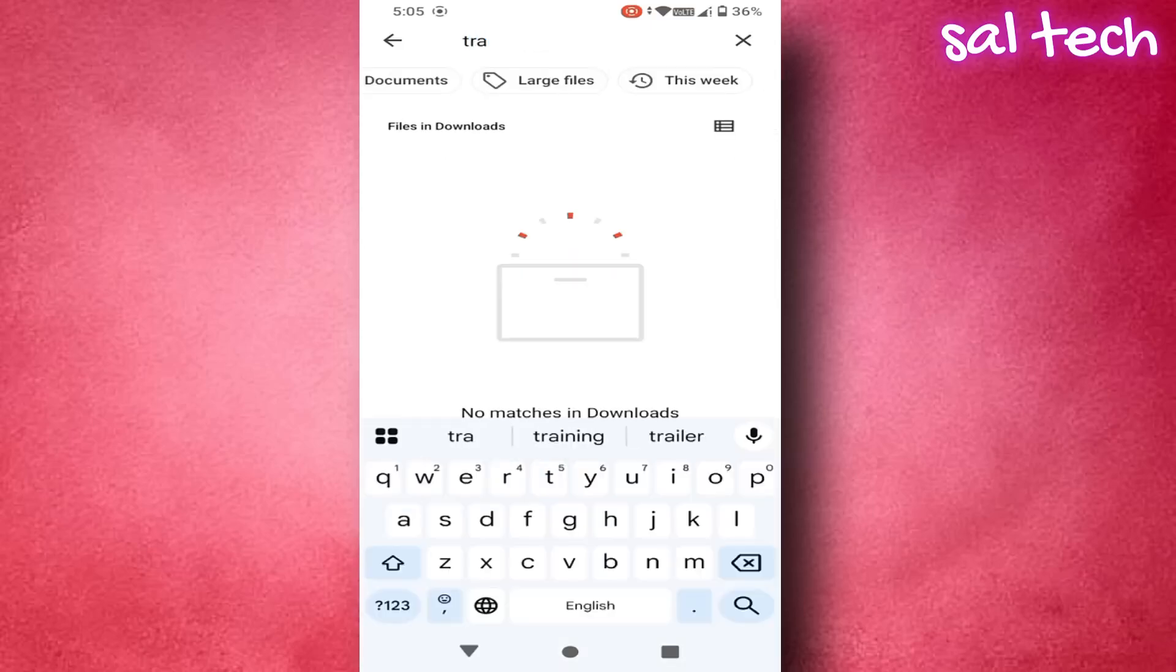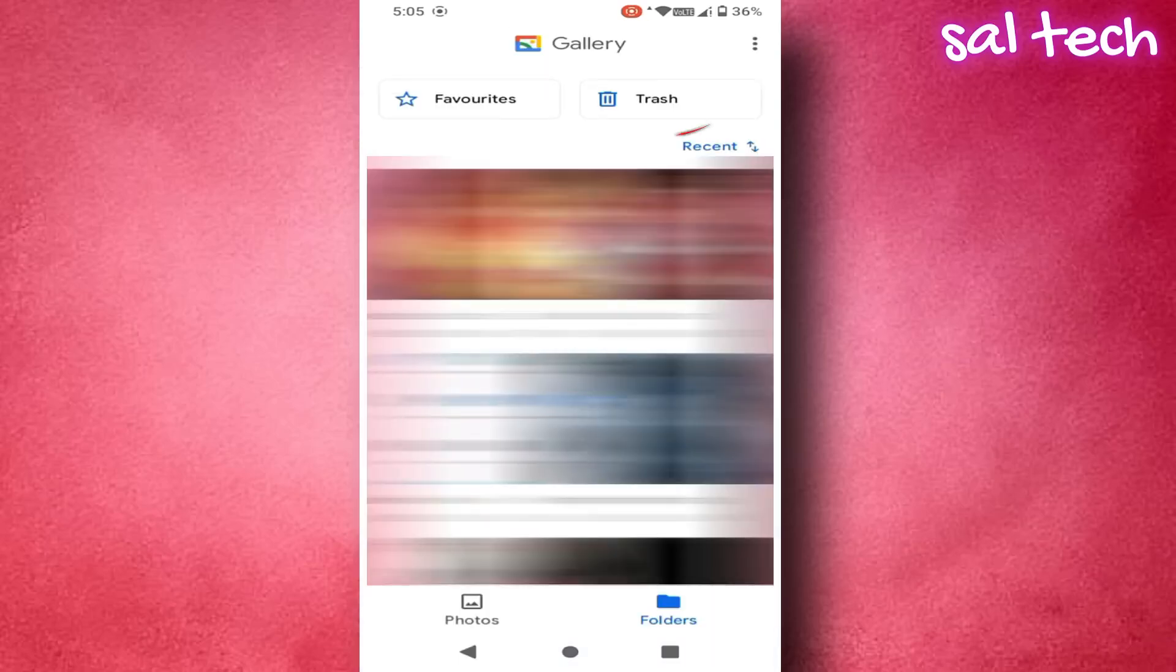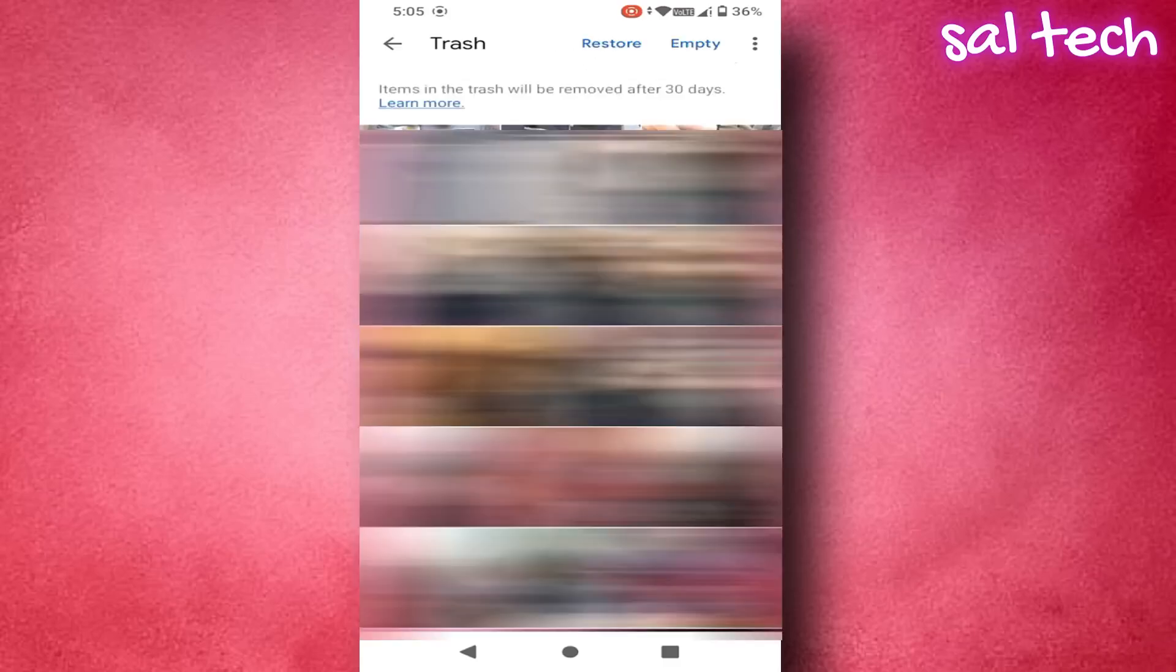3. Select all files and tap permanently delete. If there's no trash folder, open the gallery app. Tap albums. Look for a folder called deleted items or recently deleted.